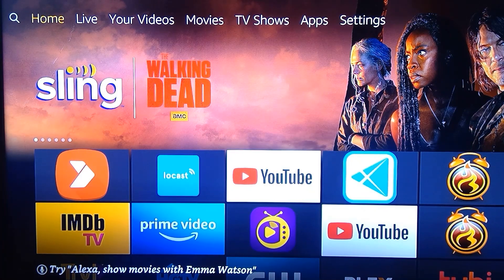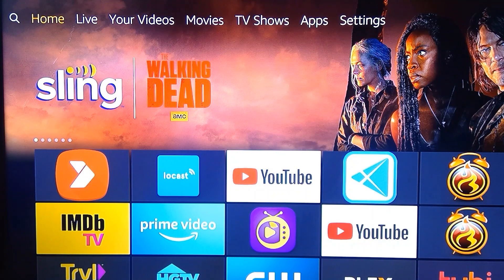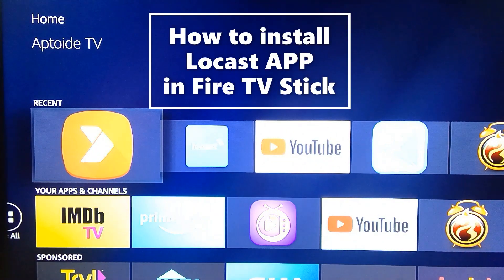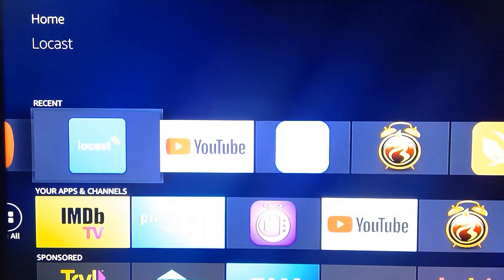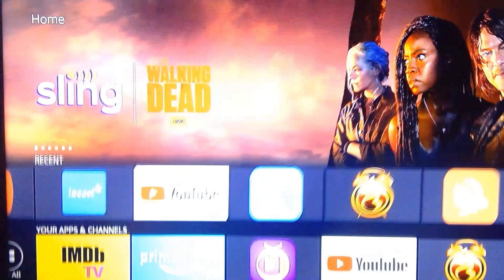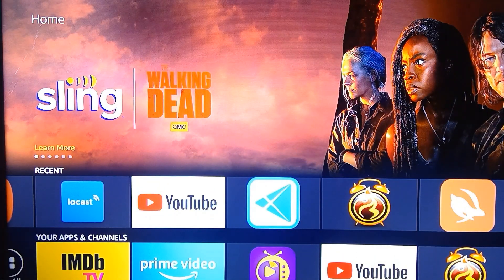Hello YouTube and friends, welcome to my YouTube channel Cool Ideas. Make sure you hit the subscribe button before watching this video. This video is all about how to install the Locast application on your Amazon Fire TV Stick. I already uploaded a video for this Locast application on Android mobile, but today I'm going to show you how to install it on your Amazon Fire TV Stick.